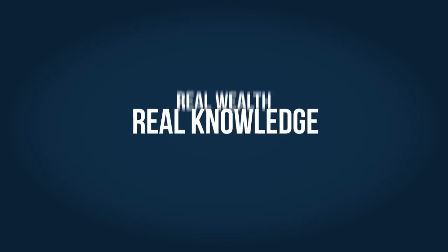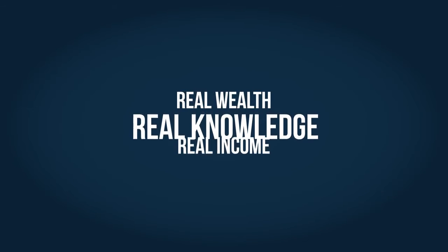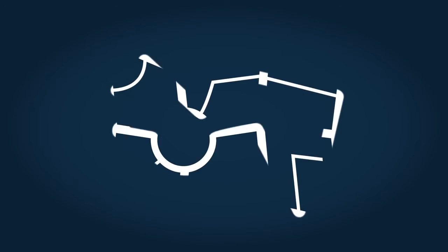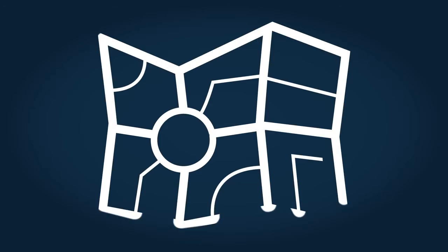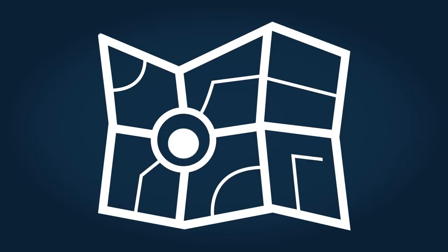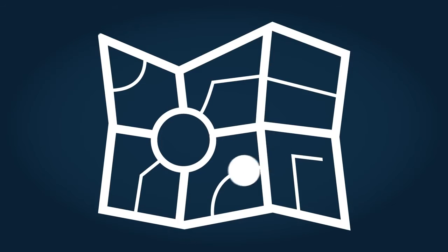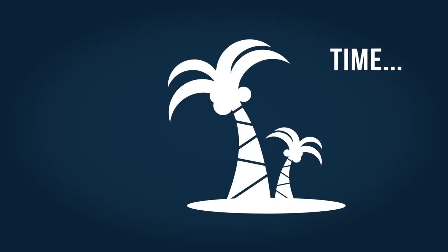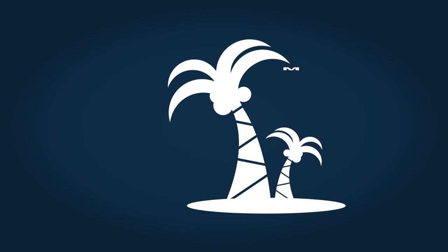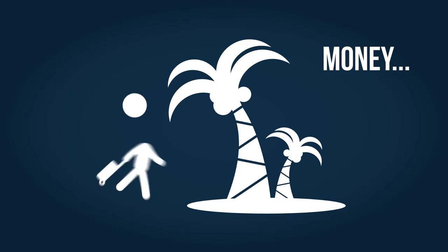Real wealth, real knowledge, and real income. With these three simple principles, you have the complete roadmap to the freedom you desire. Freedom to spend your time the way you want and have the money for your financial security.